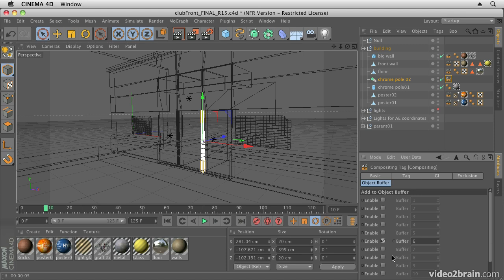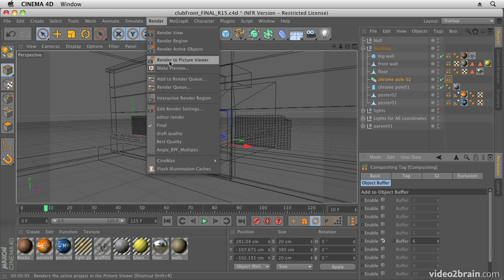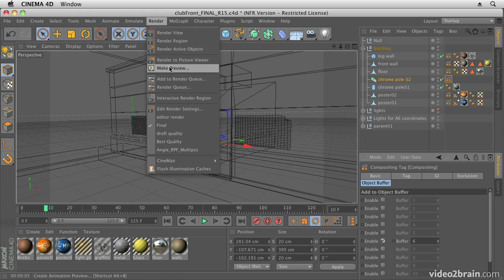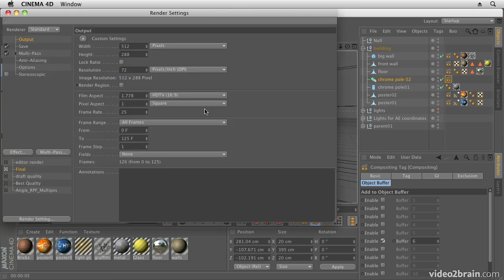You want to go to Object Buffer and enable one of the object buffers. I've already added one through five, so I'm going to enable this one as Buffer 6. You're basically just giving it an ID number which After Effects can then take advantage of. This is if you want to use some of the 3D effects, so the 3D channel effects. You may not want to use them, and I'll show you the difference between using those and using the multiple passes from Cinema 4D when we get over to After Effects.